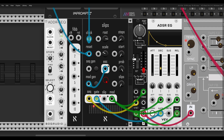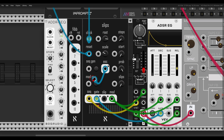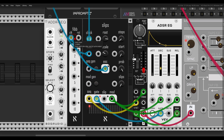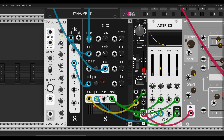I can also use a clock divider to have this happen after a few cycles. Here I have the clock divider from the same collection. If I take this End of Cycle and use it to clock the clock divider, I can use something like divide by three, and then after every three cycles we will get a new modulation sequence.